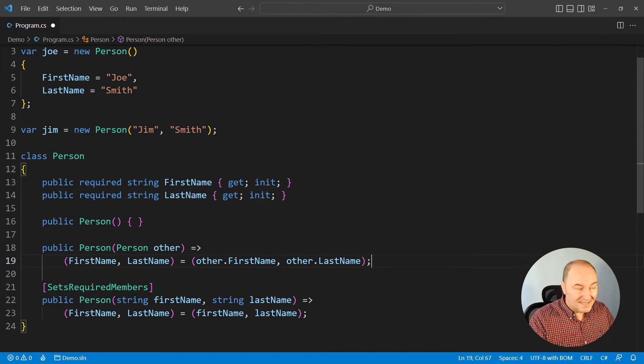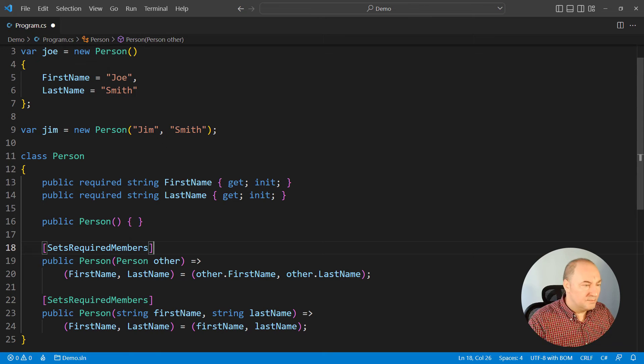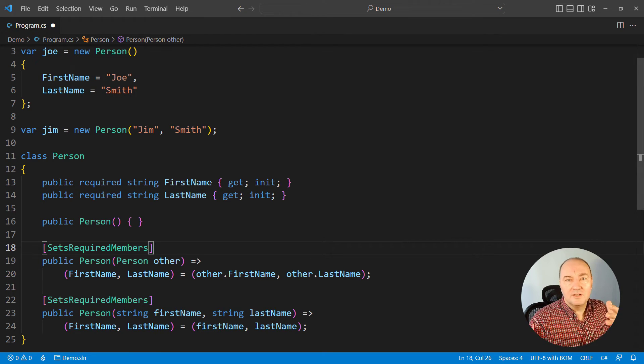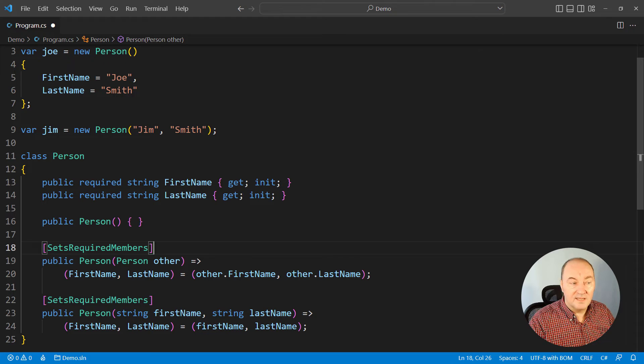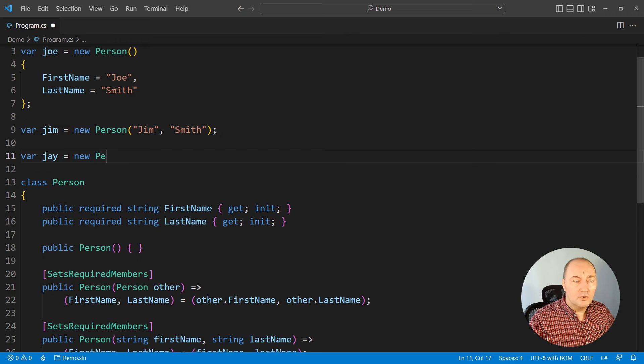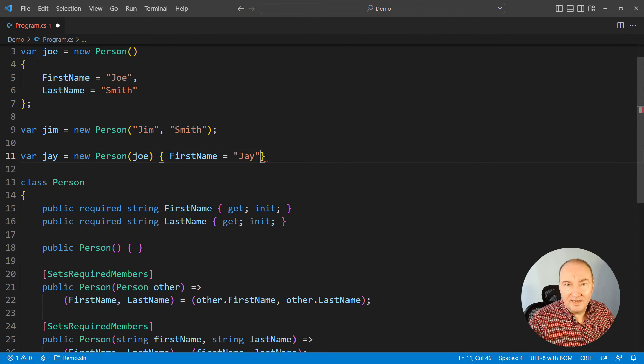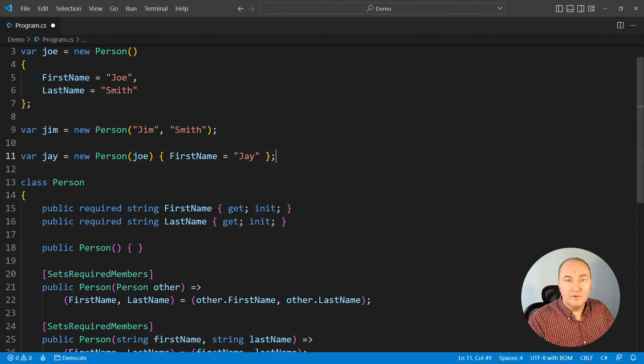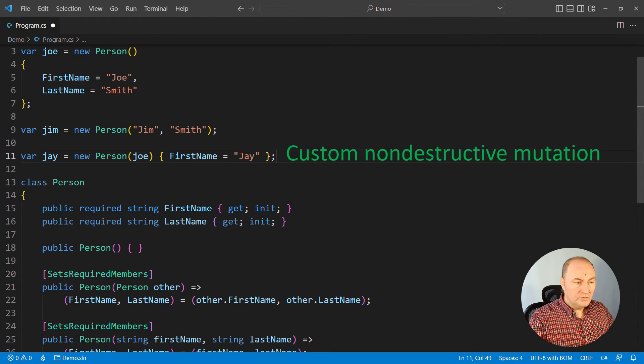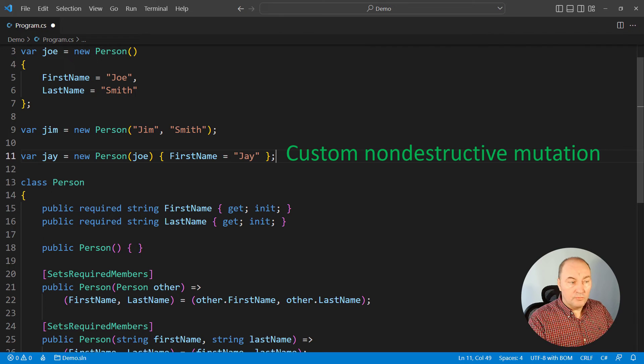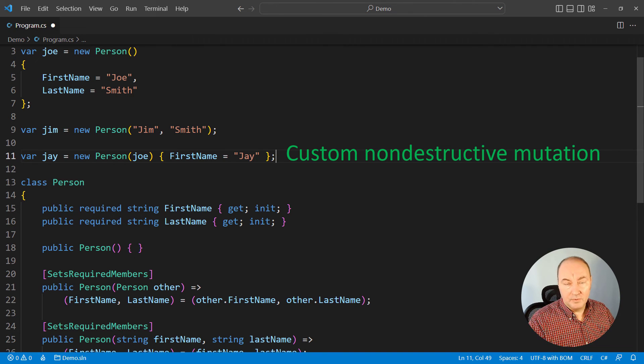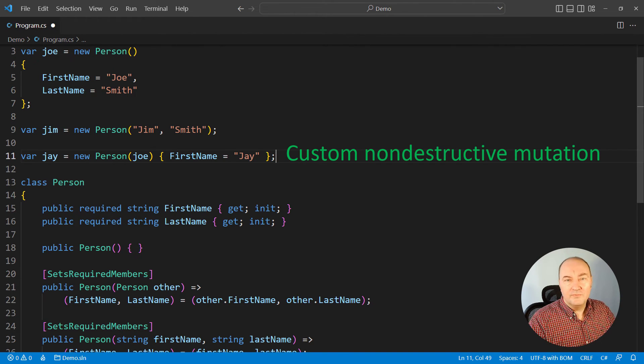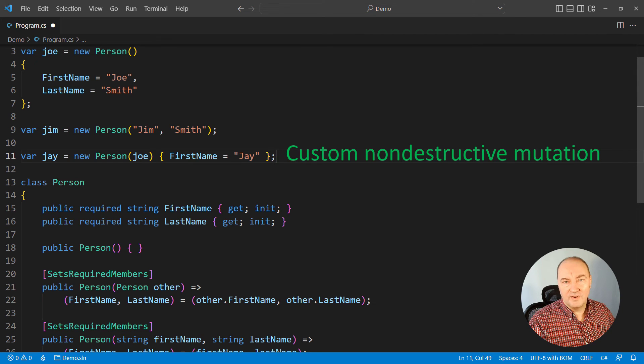So we must set the SetsRequiredMembers attribute, so that the compiler knows that the copy constructor is indeed setting all the required members. Now we can combine the copy constructor with the initializer. That is what we normally do. This is the non-destructive mutation in a custom class. That is how we implement non-destructive mutation, with required properties and the copy constructor.